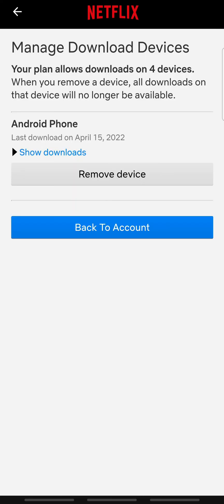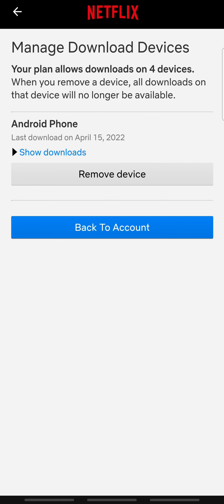You will be able to see the devices that you can download with. The number of devices that you can use to download are allotted according to your Netflix plan. In this plan, we can use up to 4 devices. If all 4 devices are full, the download error occurs.